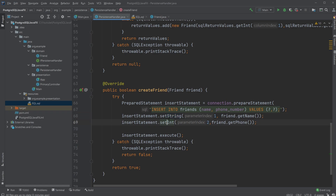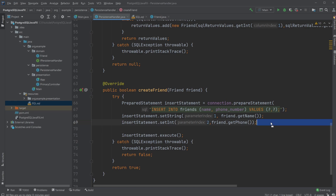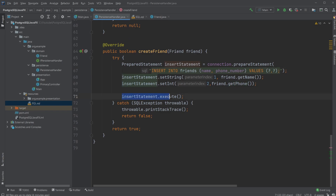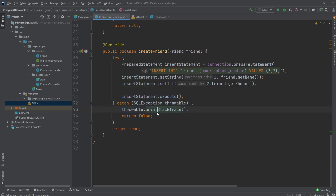We use these placeholders rather than directly inserting strings from input fields into SQL, which is much better because it avoids problems where people write SQL statements in text fields and could corrupt the entire program. Inside the prepared statement we set the first parameter to friend.getName() and the second to friend.getPhone(). We then call insertStatement.execute() to send it to the database, returning true on success or false if there's an SQL problem.